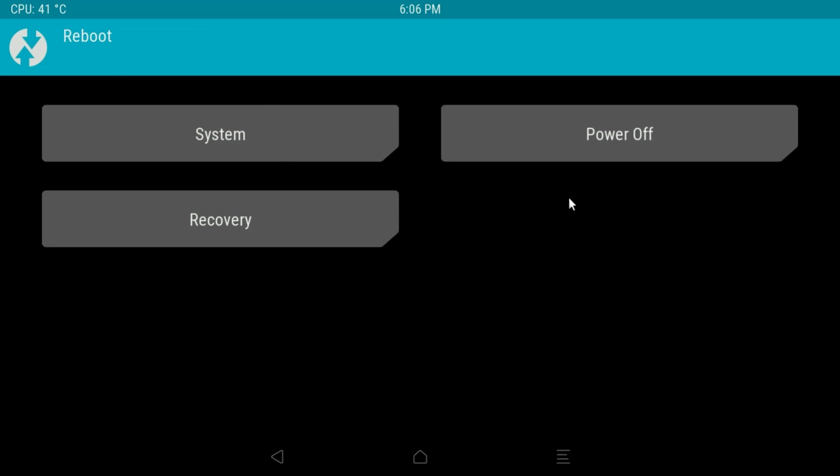We also have a reboot menu here where we can reboot to the system, so this will reboot to whatever operating system's installed on the box. We can just power it straight off, or we can reboot straight back into the recovery program, whatever that is.